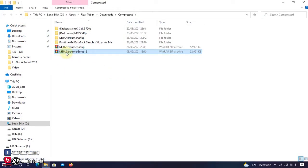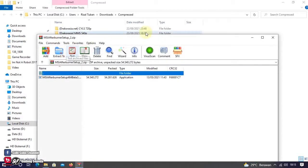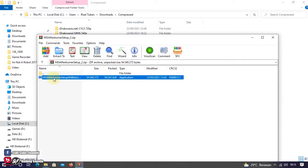Setelah itu, lakukan instalasi seperti biasa. Kalau bingung, ikuti langkah sesuai video ini ya.